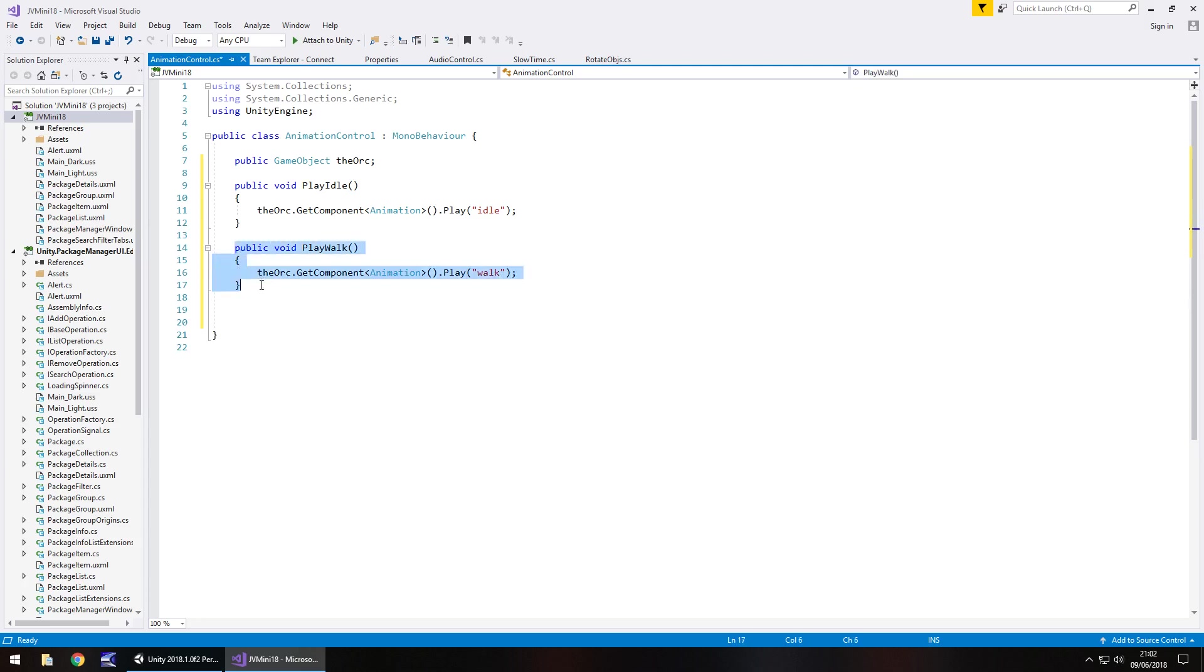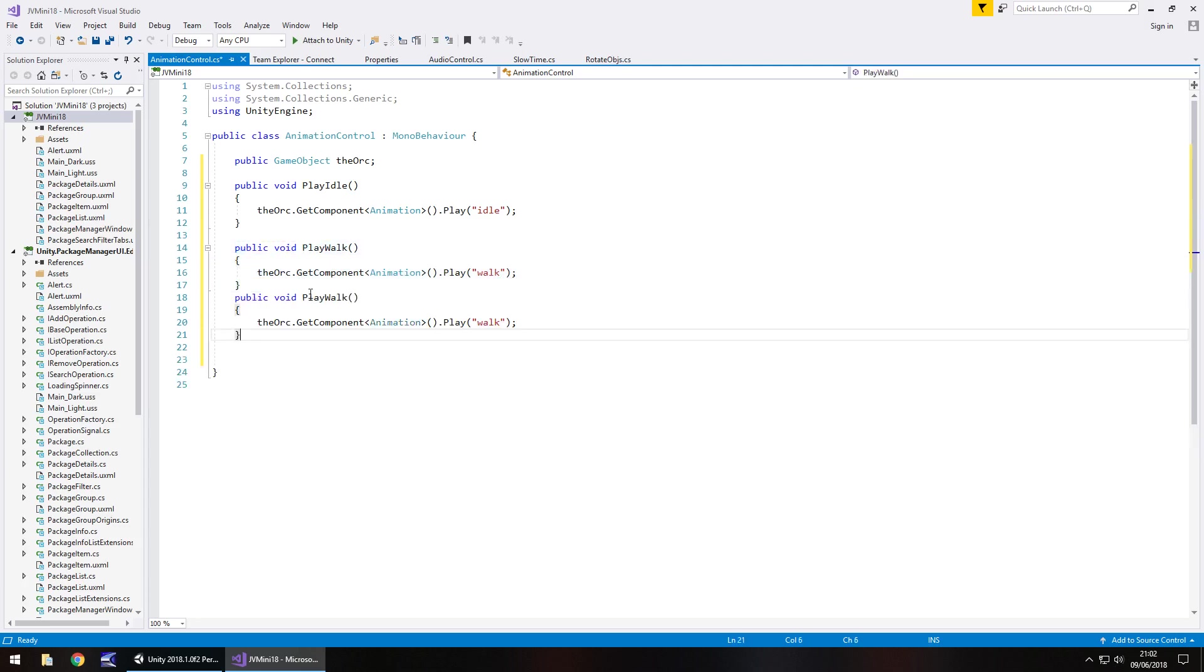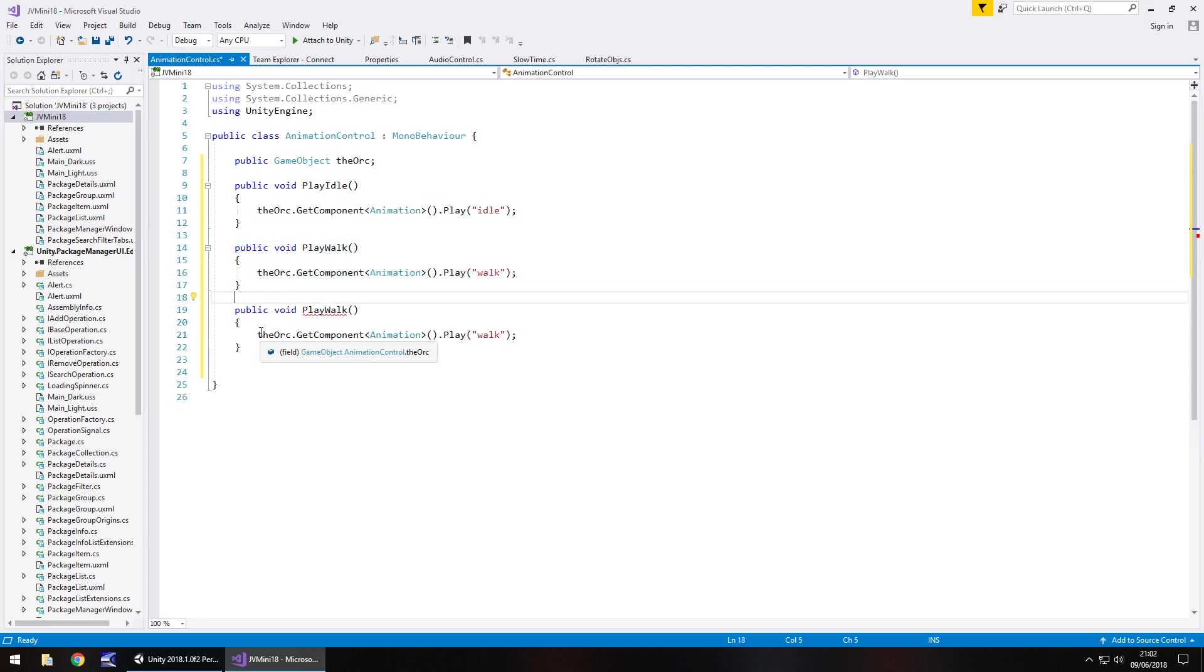So you can see the process of how simple this actually is and when we've done this what we're going to do is just attach them to buttons and then discuss different ways of you actually being able to do this.